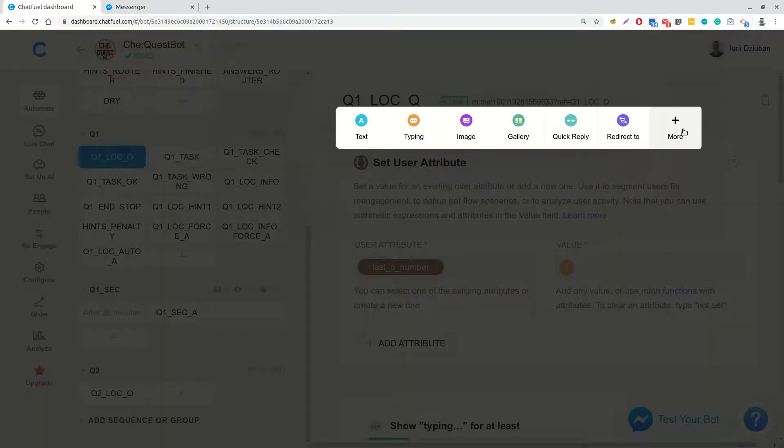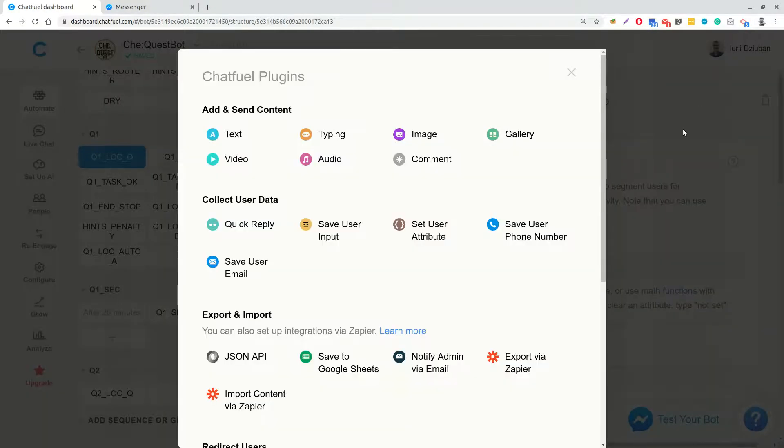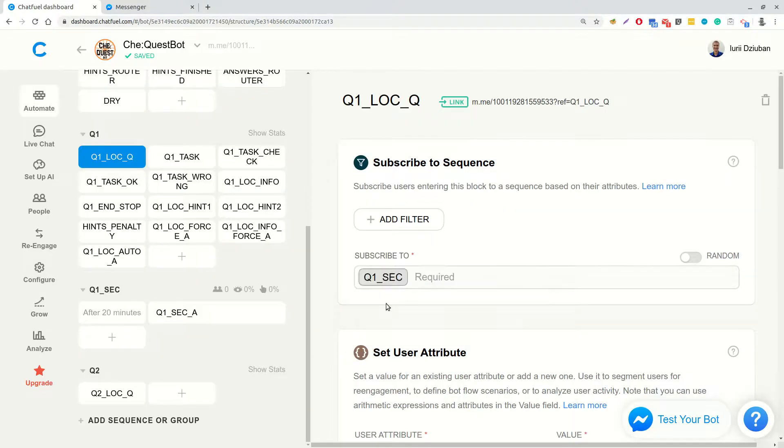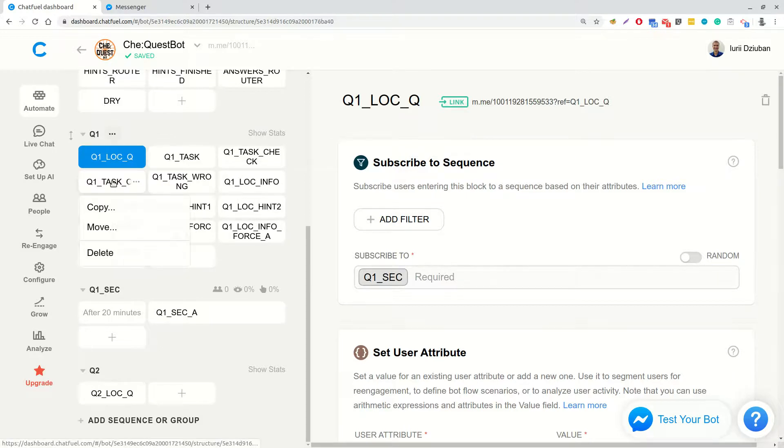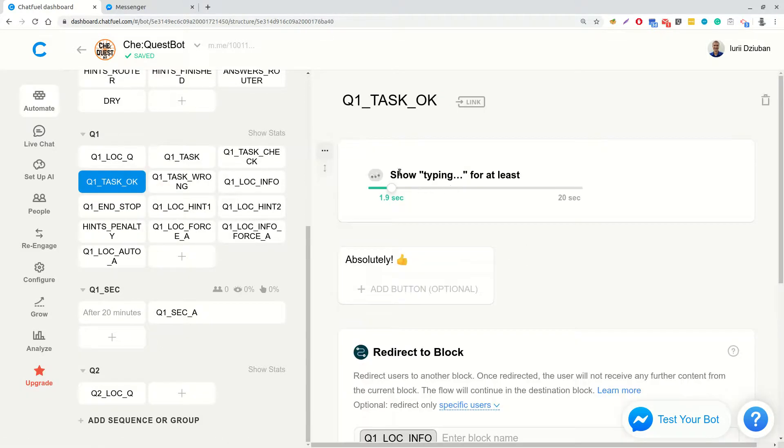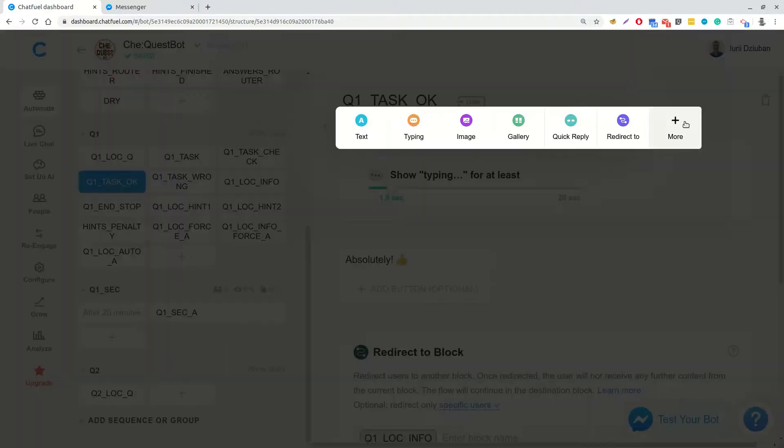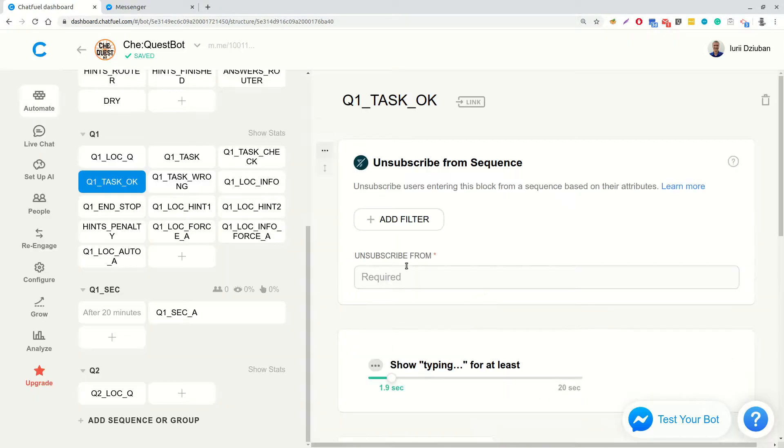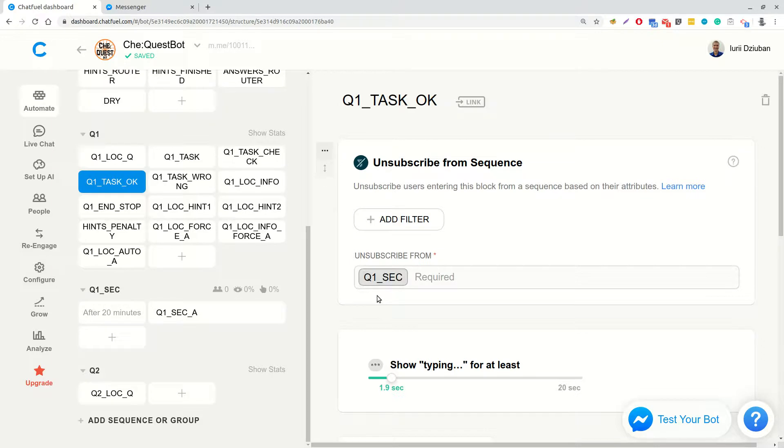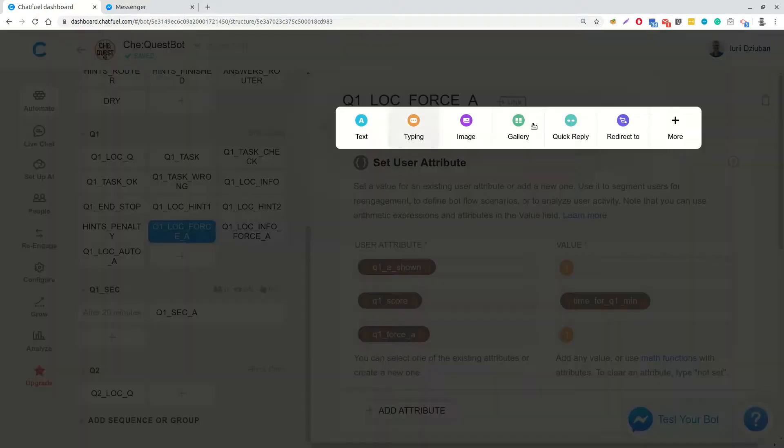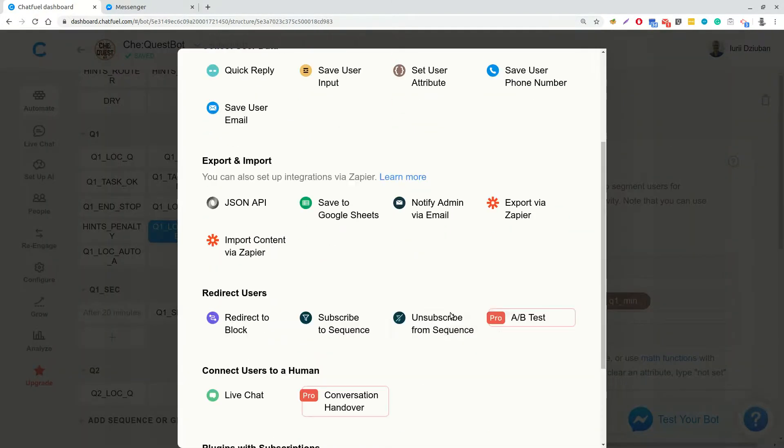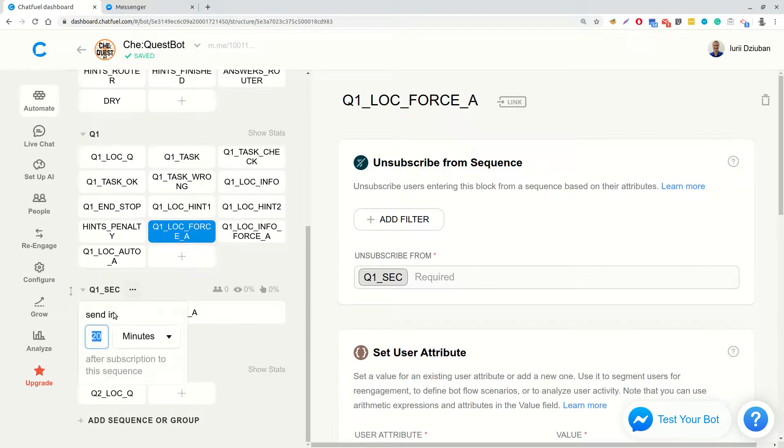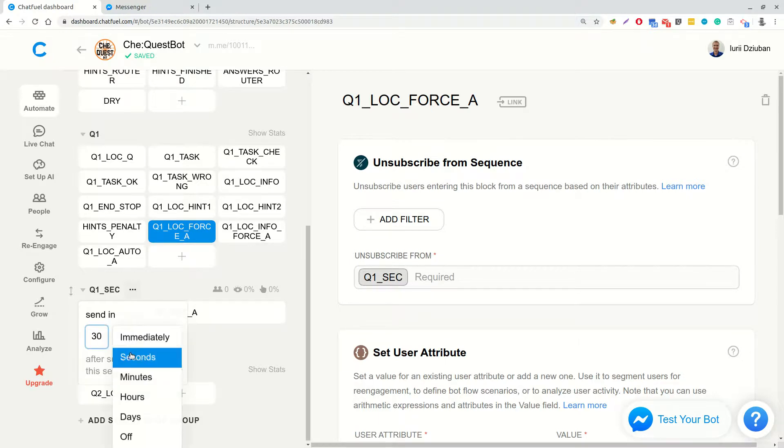We also need to subscribe user to this sequence in the block Q1Location question. And unsubscribe from it in cases where user correctly answered to the question. This is Q1TaskOK. And if he or she preliminary opened the answer. This is Q1LocationForceA. To test this functionality, let's change the sequence time from 20 minutes to 30 seconds.